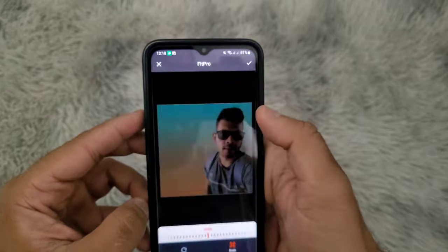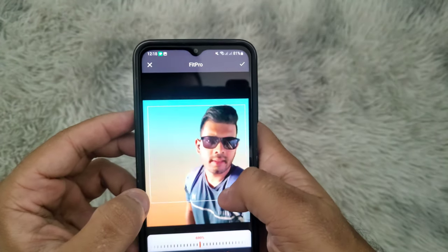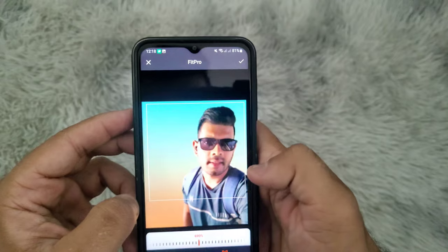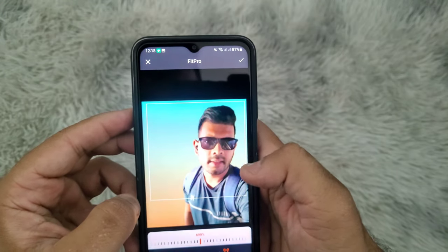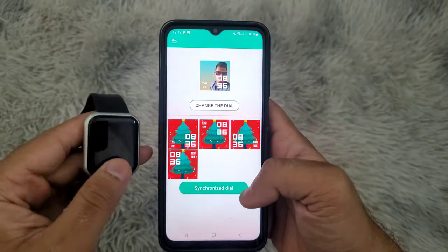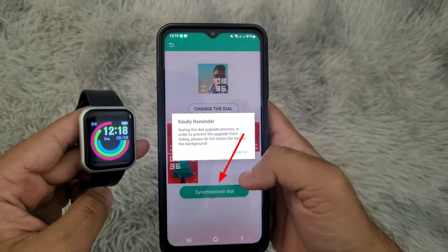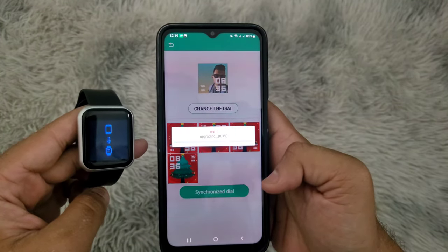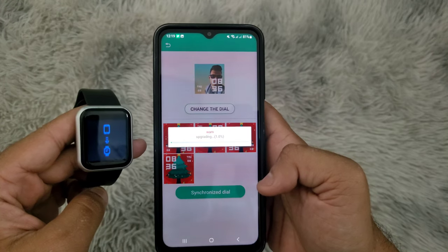Now you can select a picture from your phone. Click on the green button and then wait for the picture to be sent to your smartwatch.